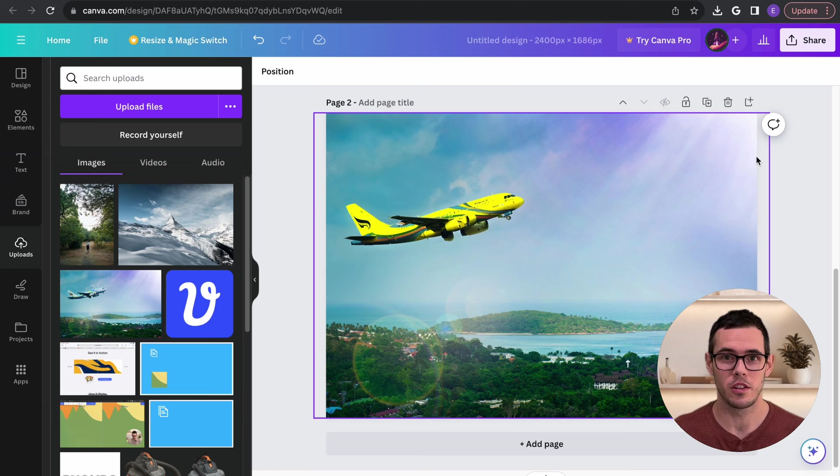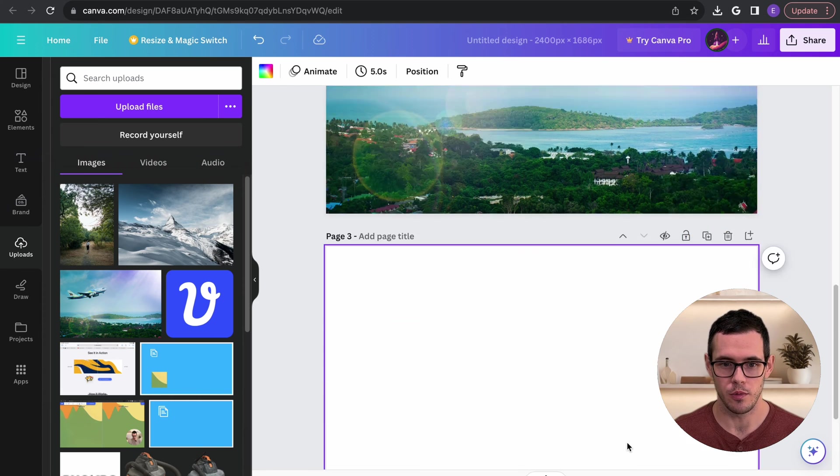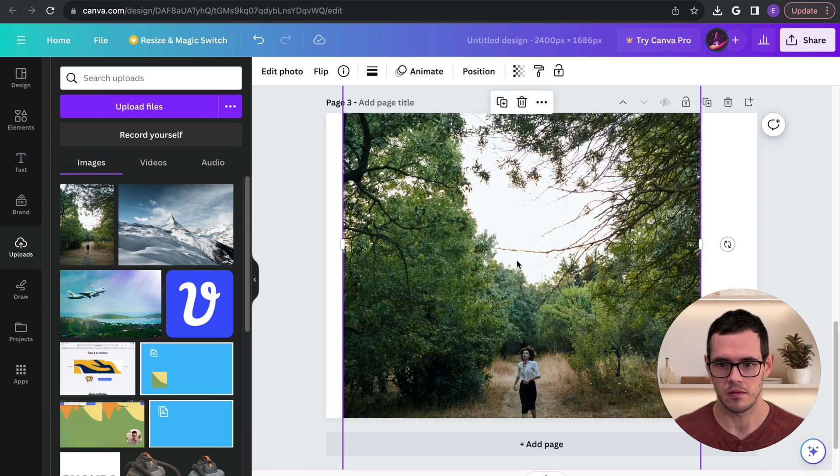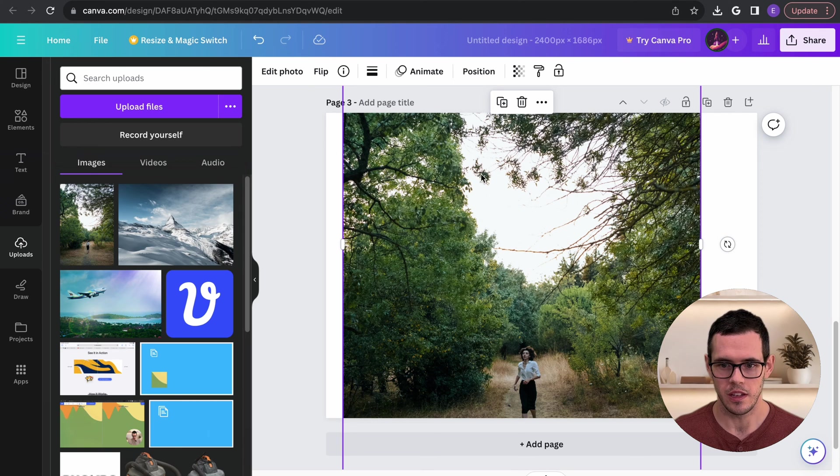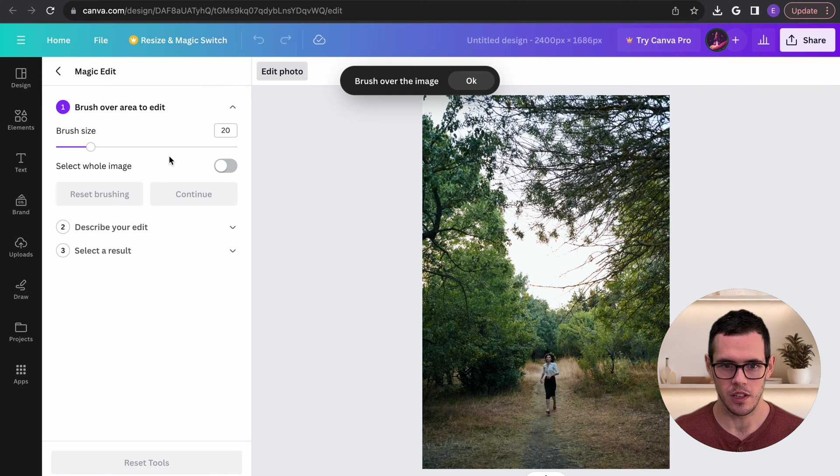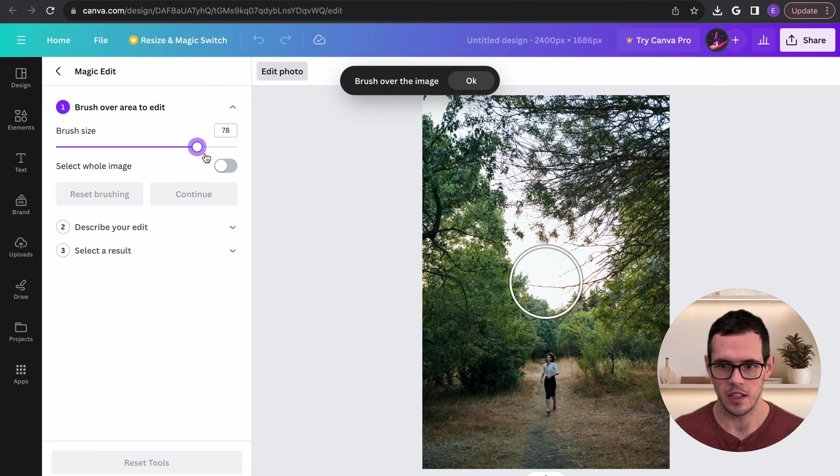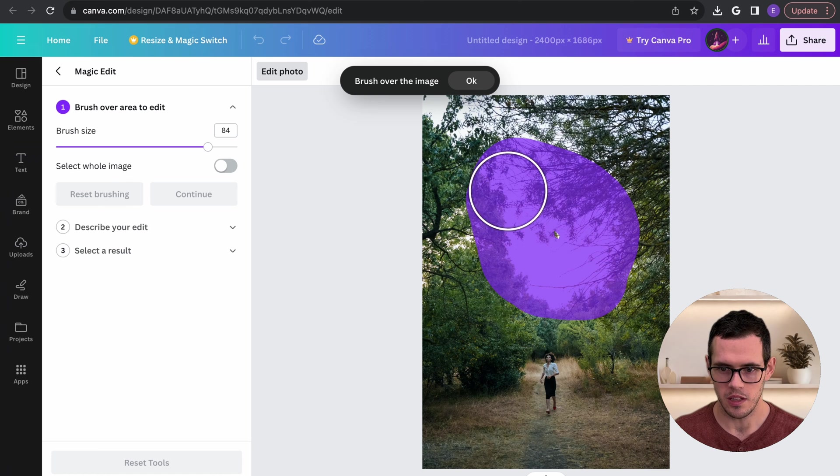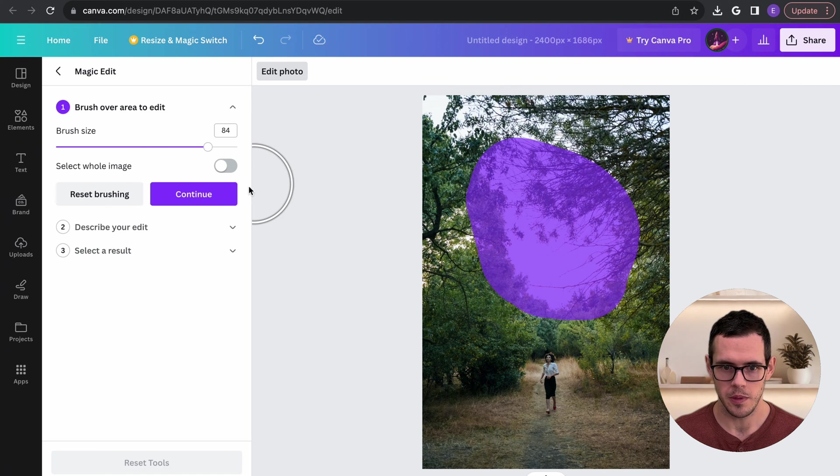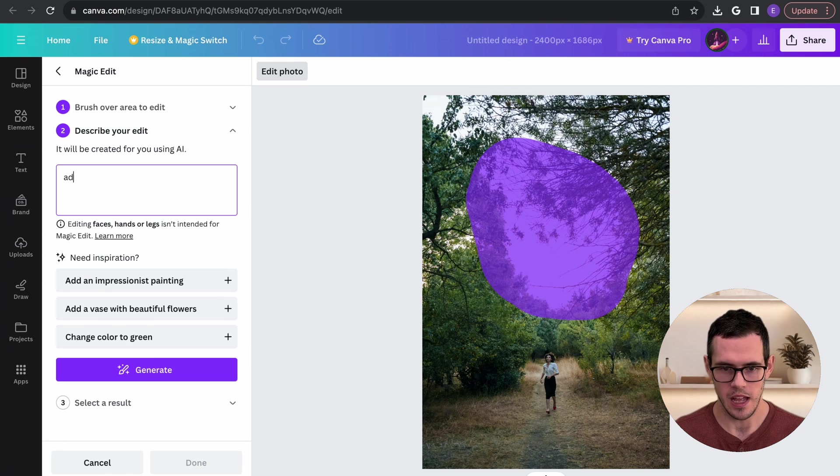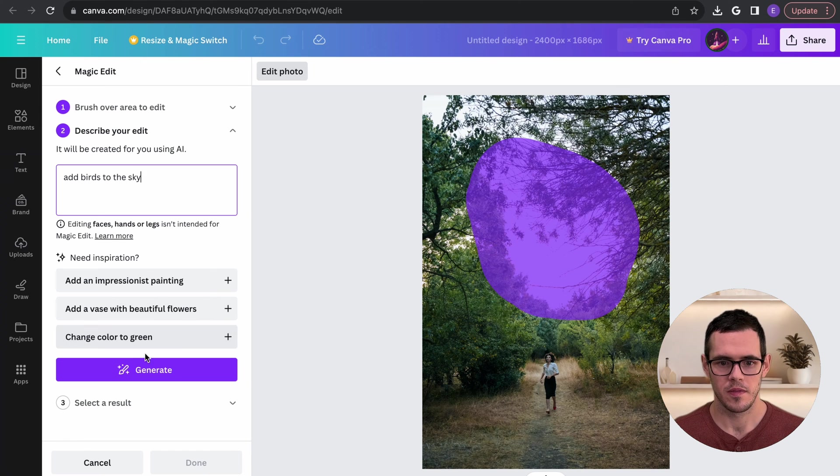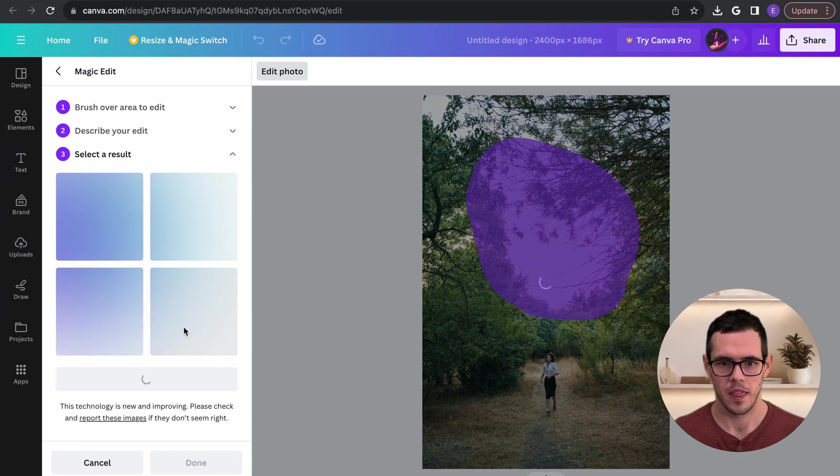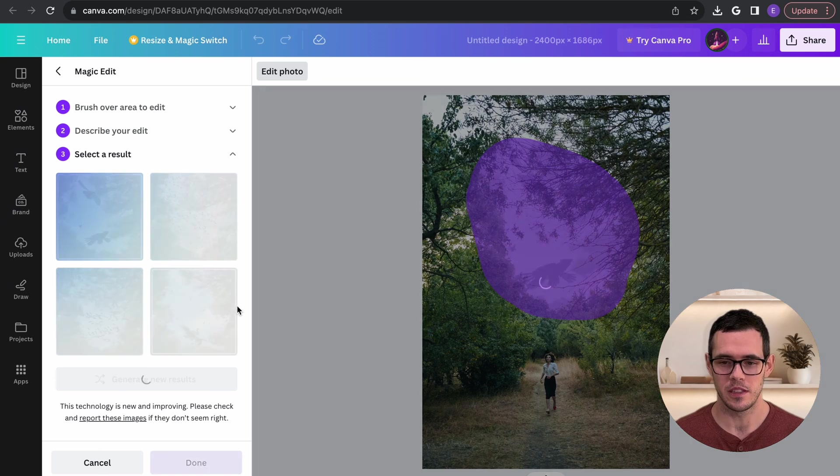So I think we got some really good results from these two images that we tested out. Let's go ahead and try one more. Obviously the format of this photo is a little bit different since it's vertical but I thought this would be a good example. So here, magic edit again and I'm going to select this area up here and I'm going to say add birds to this guy and let's see what happens.